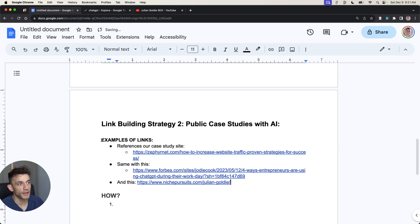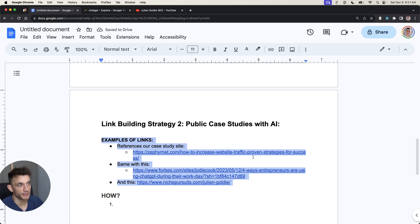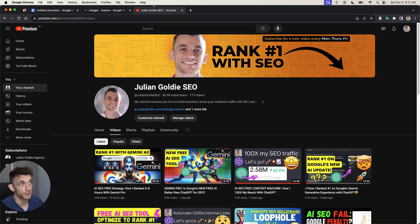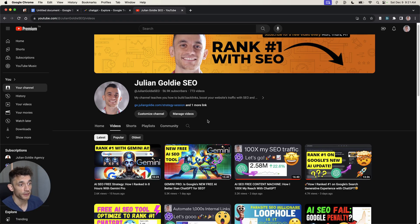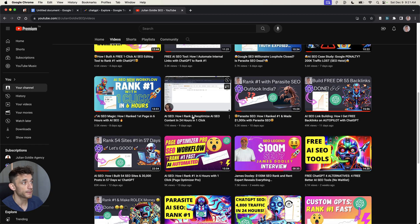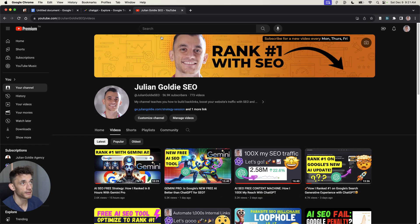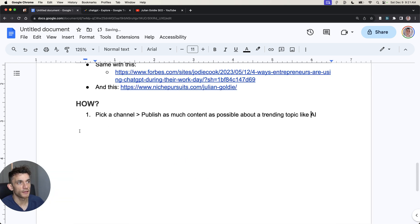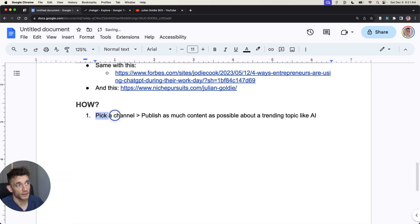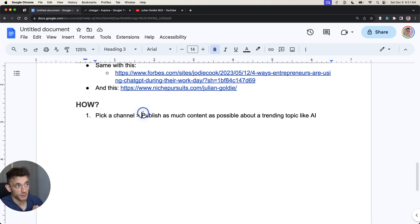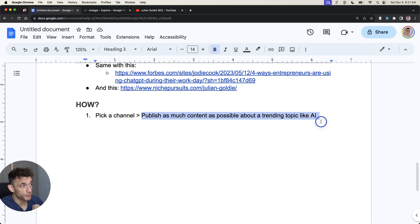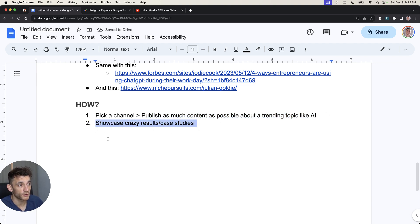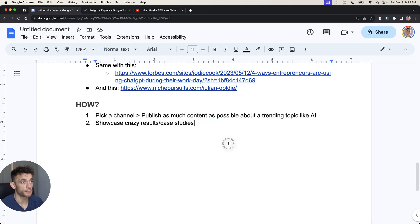Now you might be saying, it's great that you got free natural backlinks, and it's easy for you, Julian Goldie, because you're talking about SEO. It obviously relates very clearly back to ChatGPT, but how can you use this for your own business? Here's what I would say: number one, you pick a media channel. It could be YouTube, could be your social media, etc. And then you publish as much content as possible about a trending topic like AI. You basically showcase all the crazy results and case studies that you've used with ChatGPT.